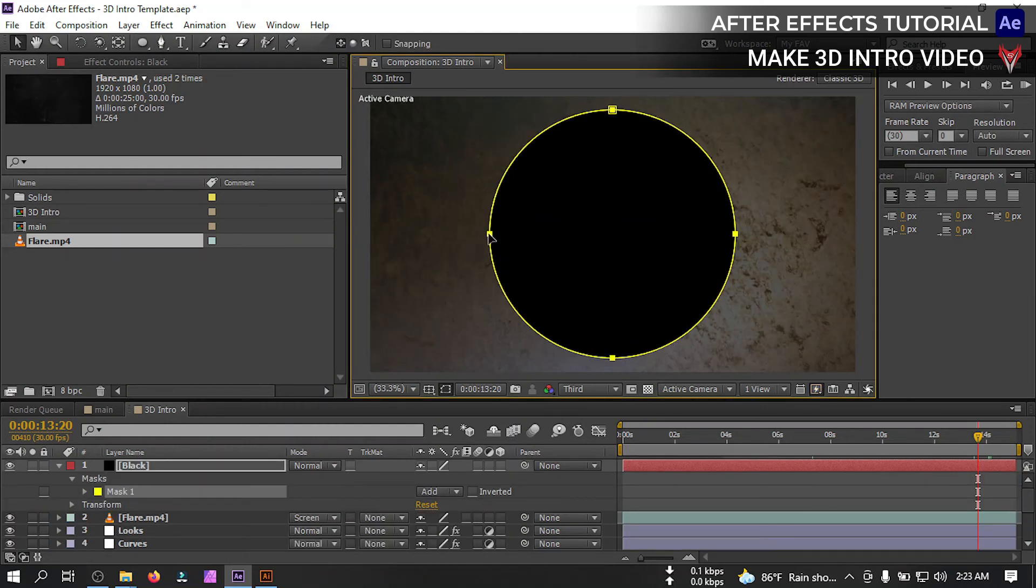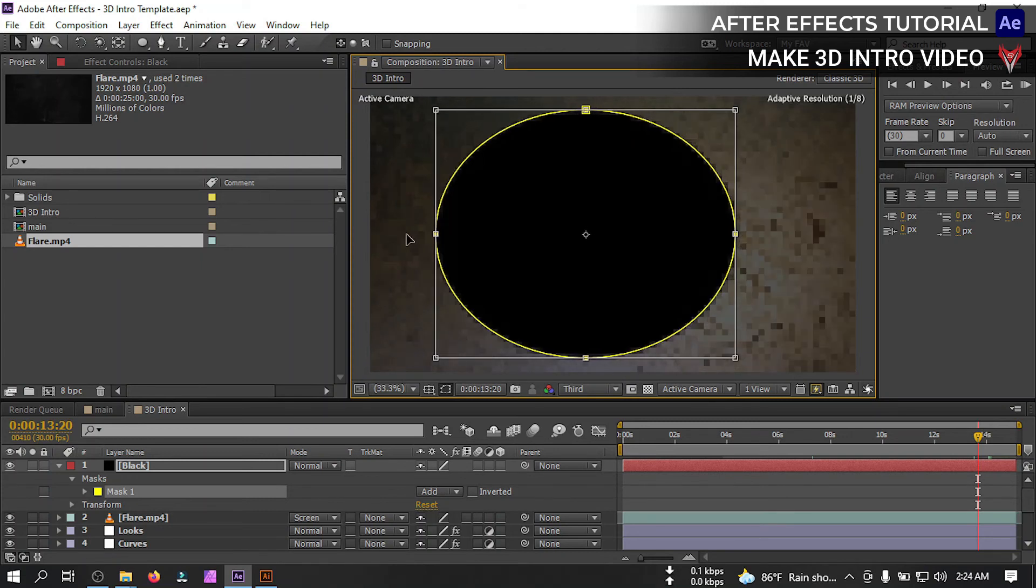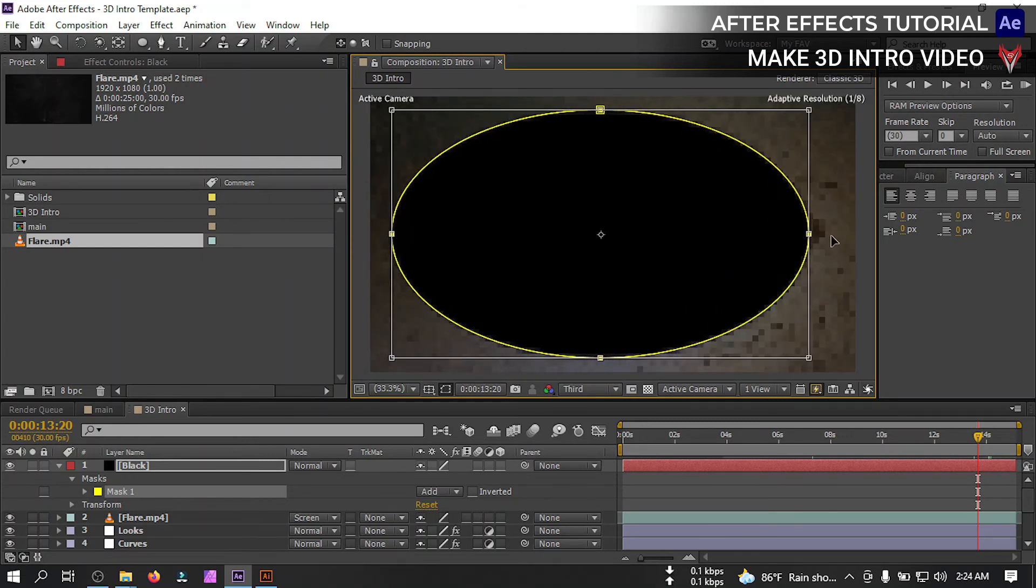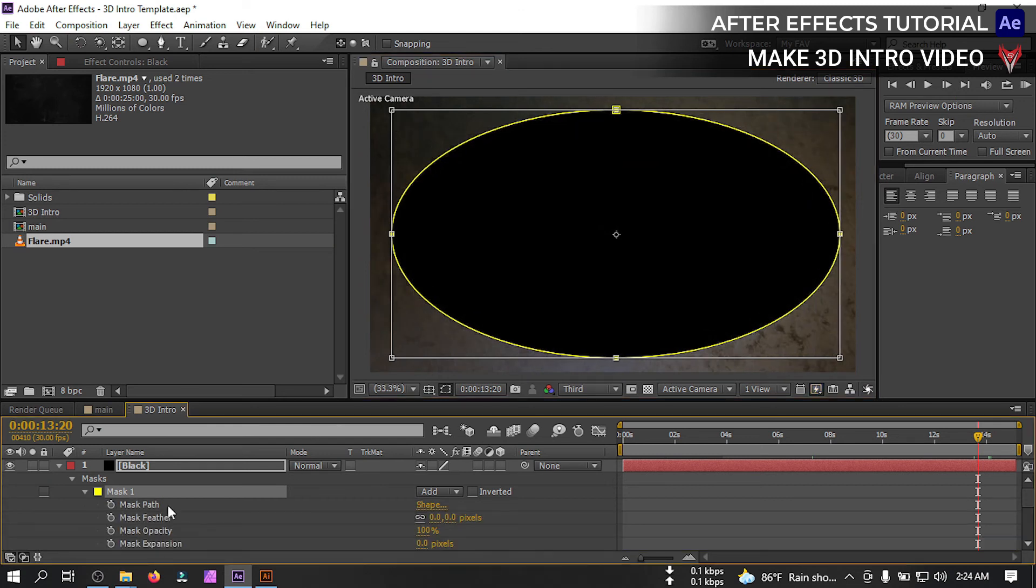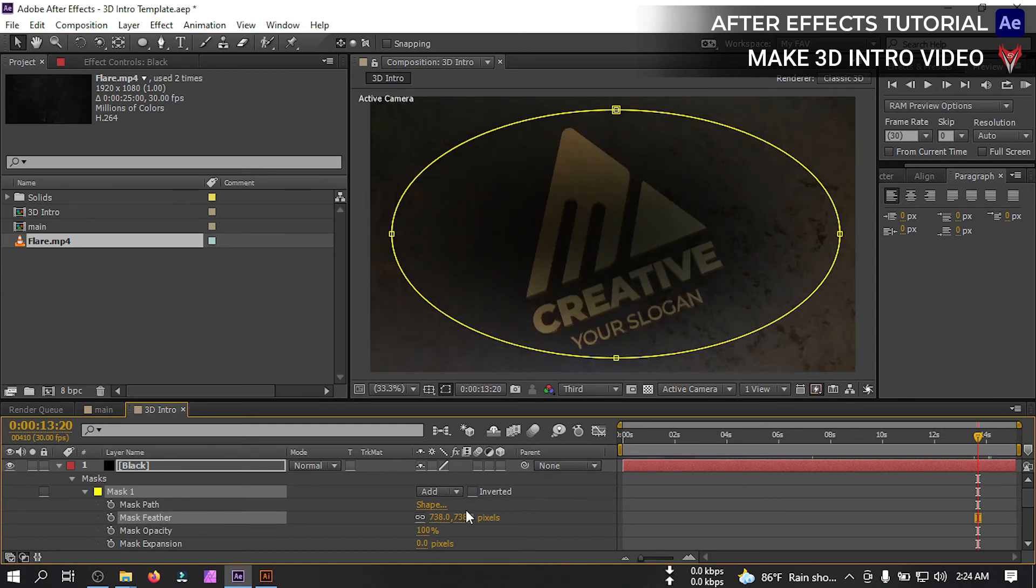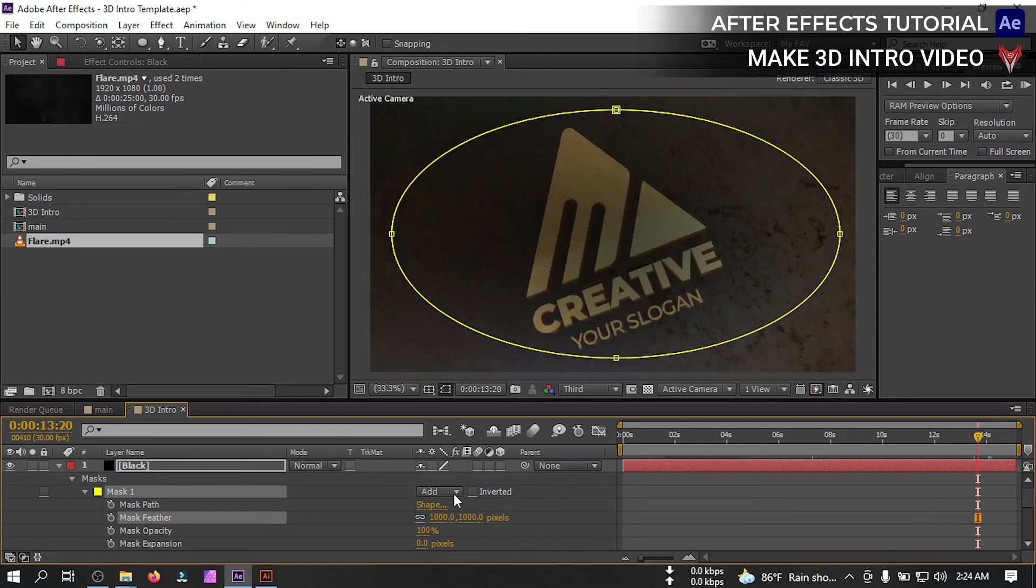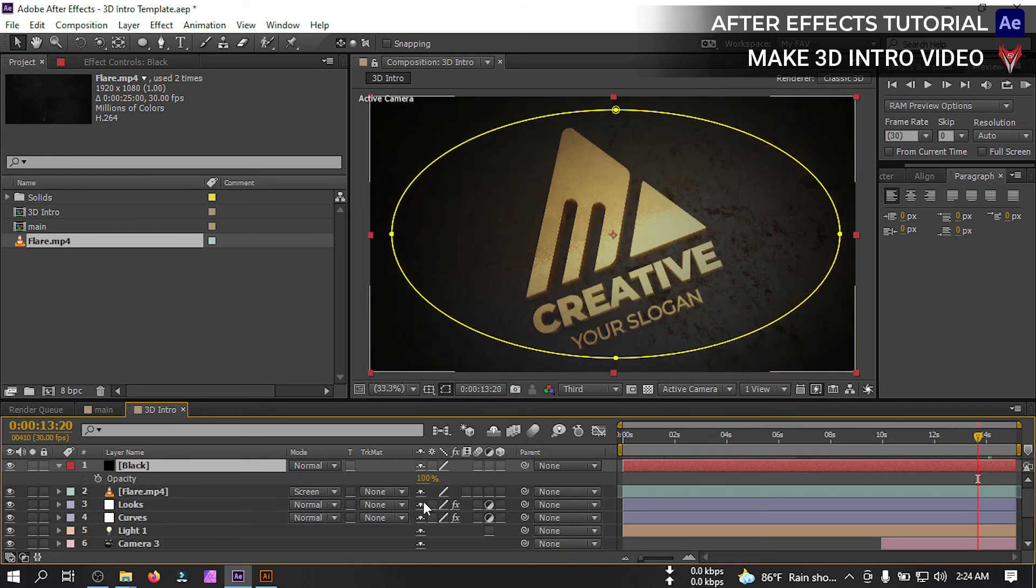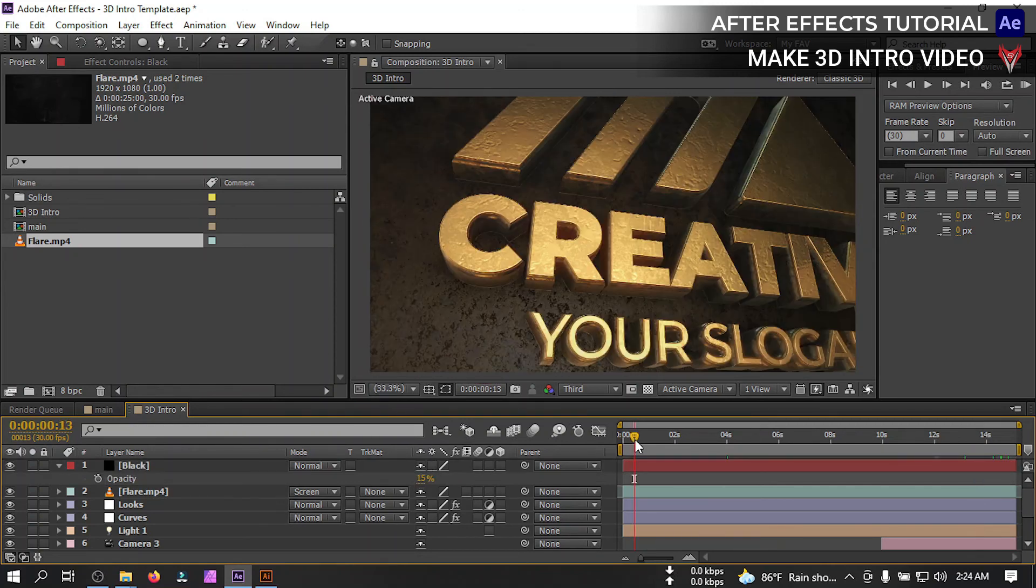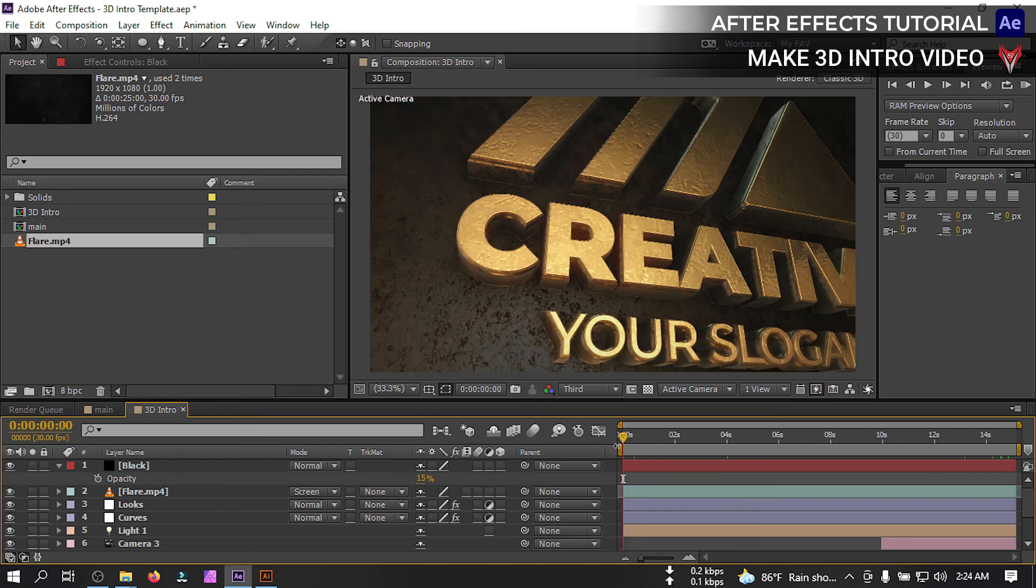Now go to project, I have this flare, download link in video description you can download it. Let's drag this to the timeline and change its blend mode to screen and press T to open opacity, make it 50. Now let's create another new solid, rename it black. Select this ellipse tool, draw an ellipse like this. Click here and double click, bring it to make it something like this. Click on this mask 1, change feather to very high and change it to subtract. Now select this, press T and change this opacity to 30 or maybe 25. OK our animation is ready so now let's see the preview.